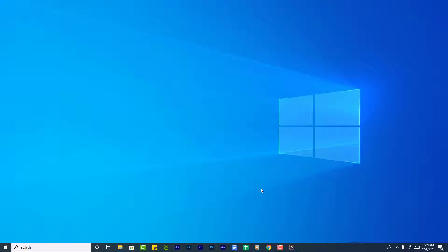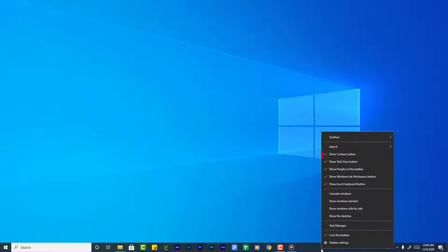The next step is to hide all additional icons next to the time. Right click on the taskbar and uncheck the following items.